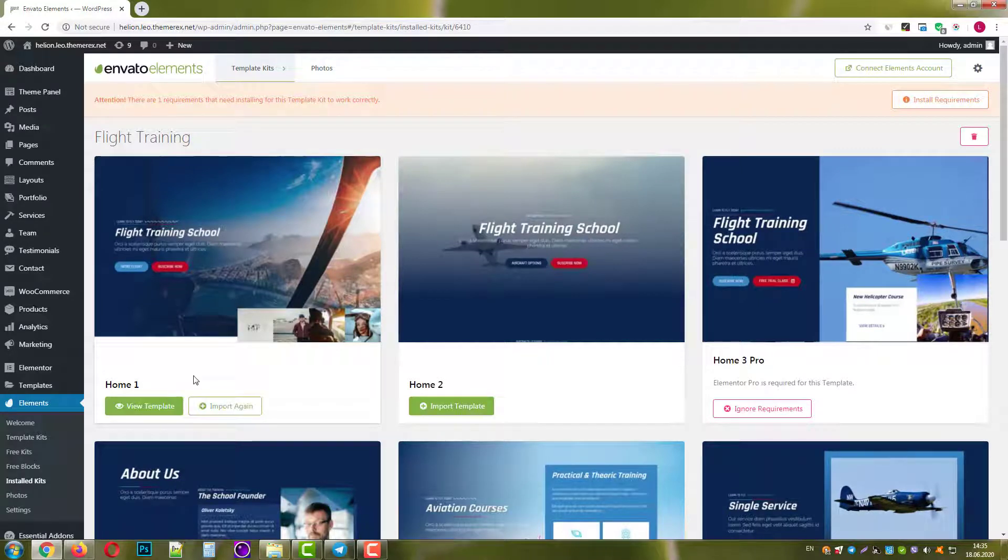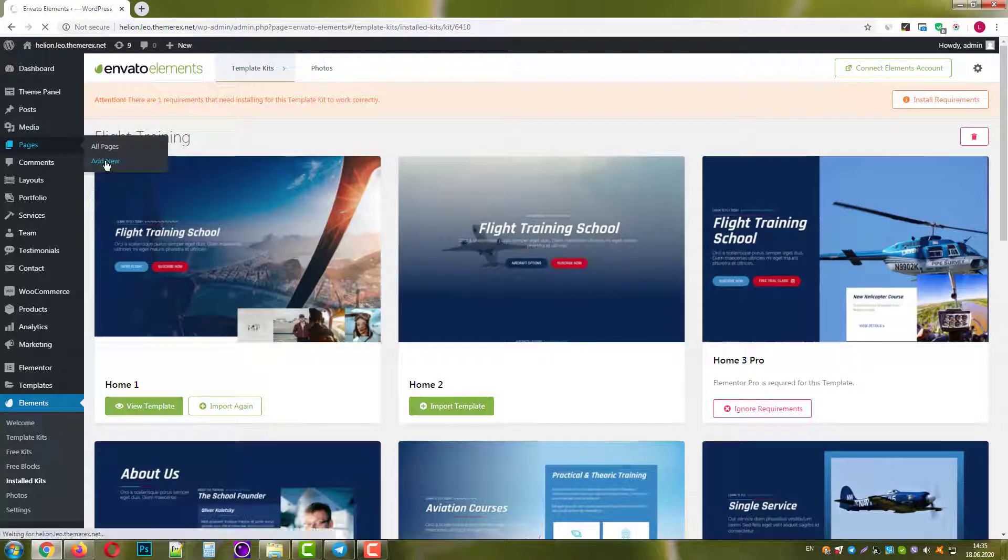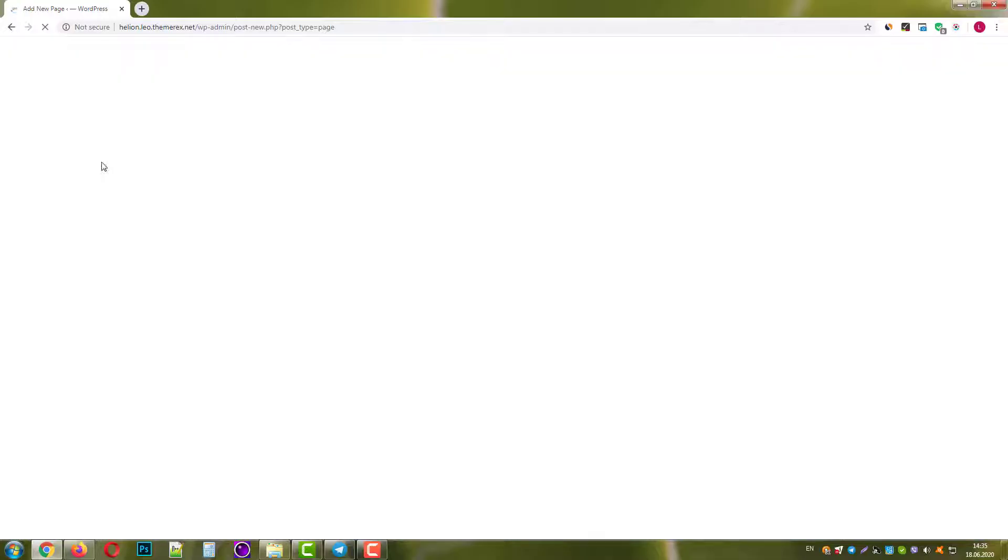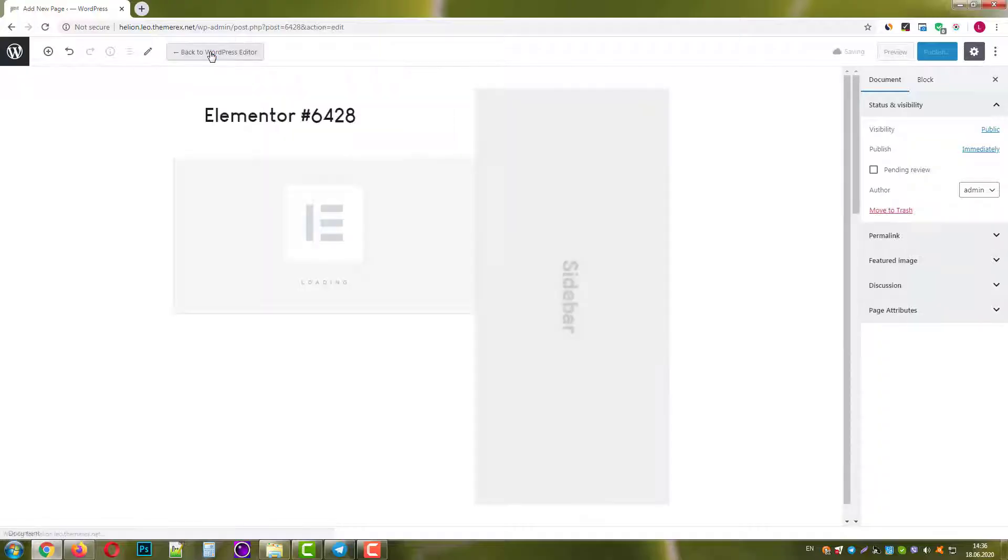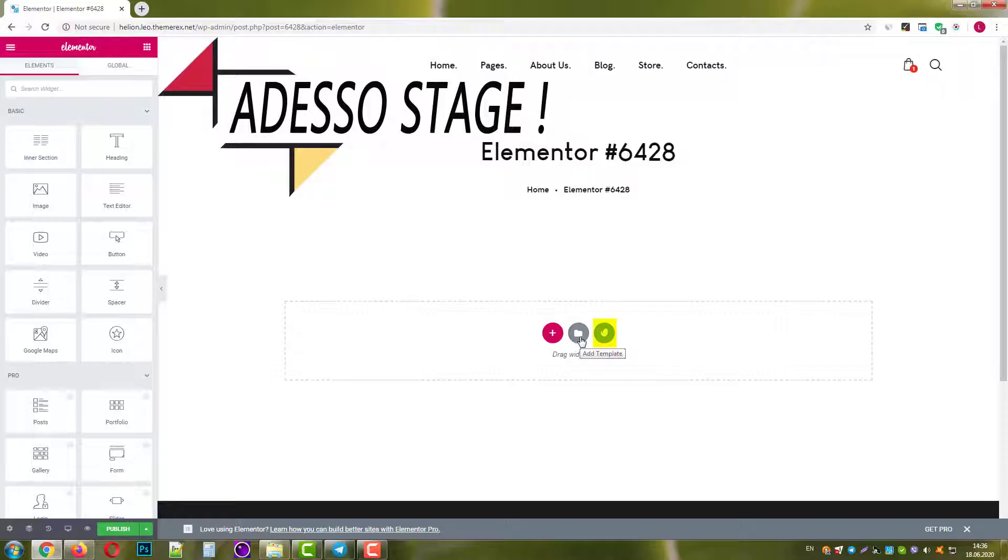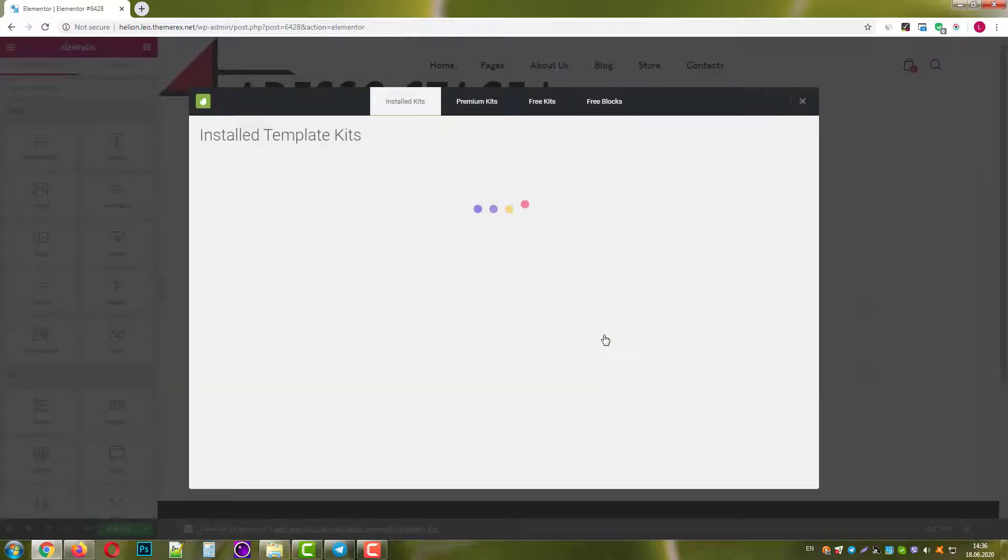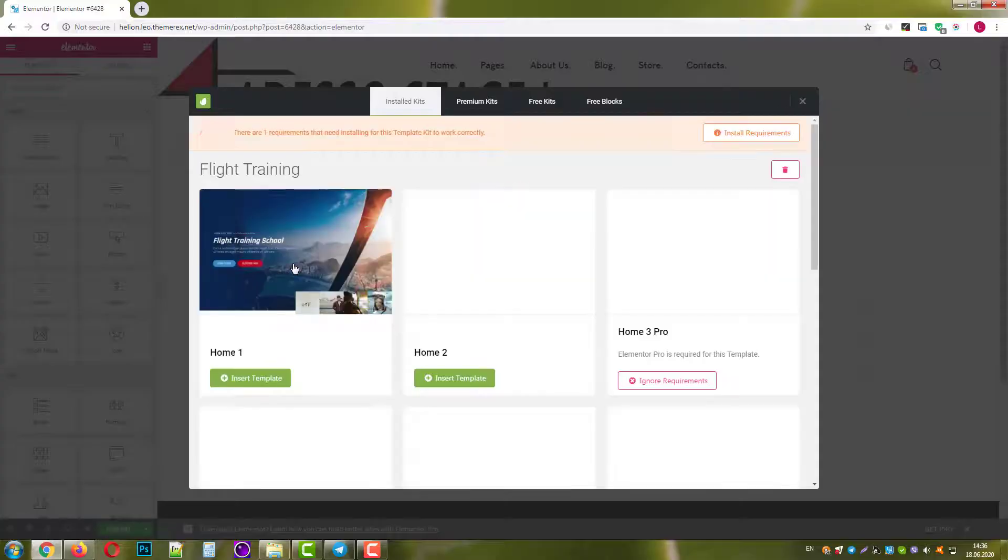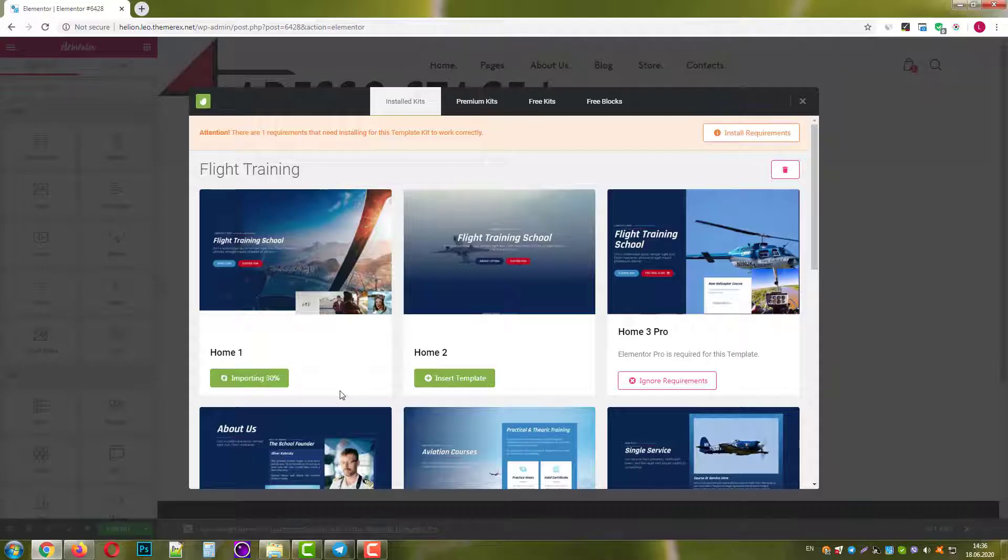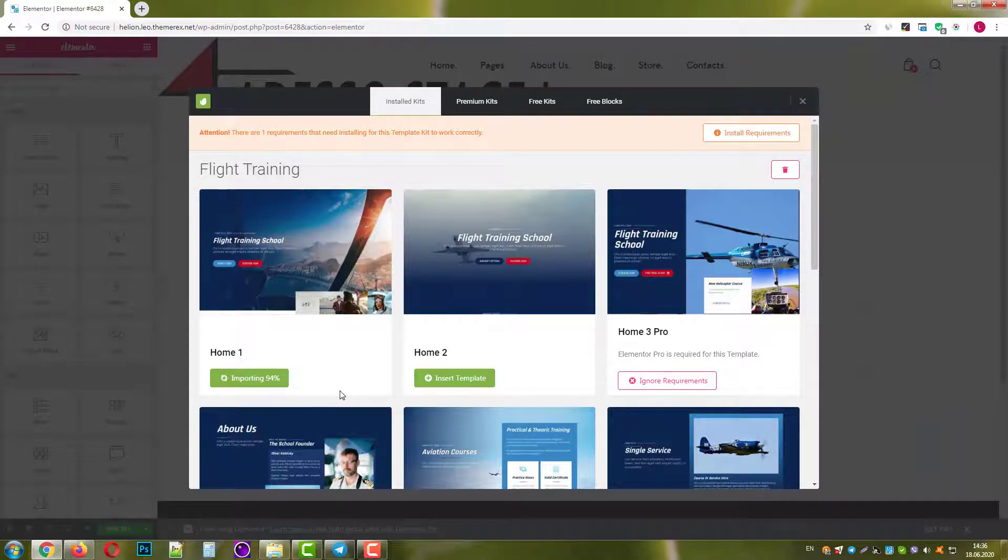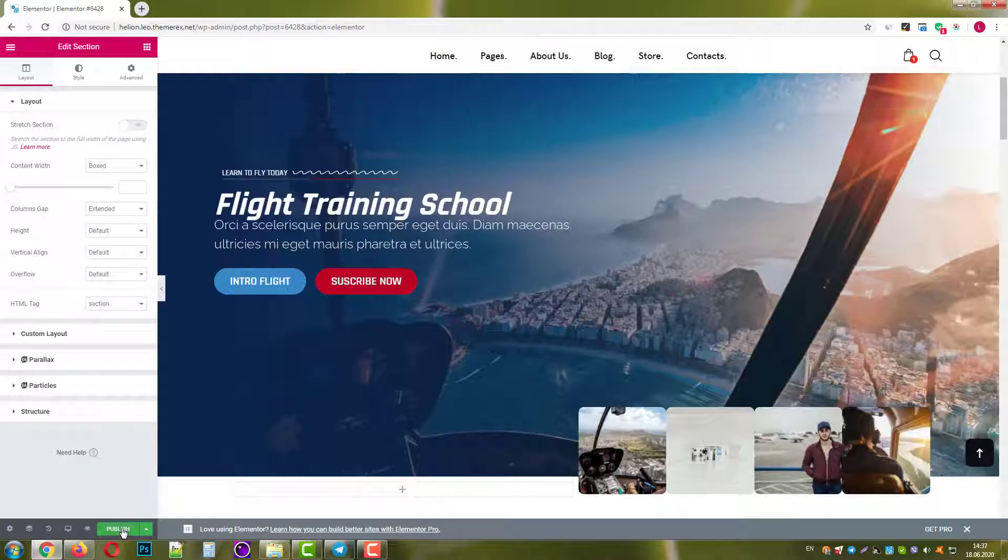Now let's create another new page and click Edit with Elementor. Now you will notice that the plugin added a new icon with the template kits. Click it and choose your kit. Again, it will show you all templates. Let's insert Home1 and save the changes.